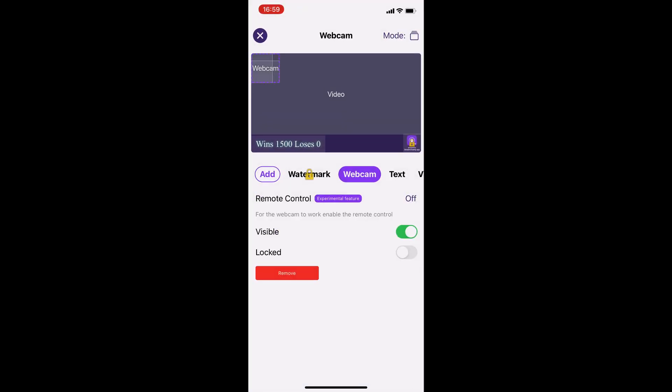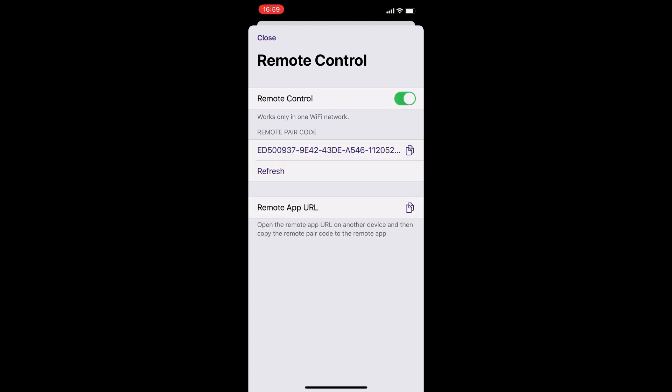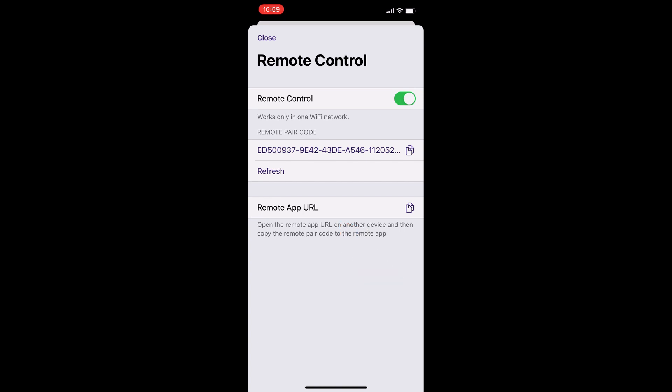Press the remote control button and enable it. Now you need to copy the remote pair code and paste it in the remote control.